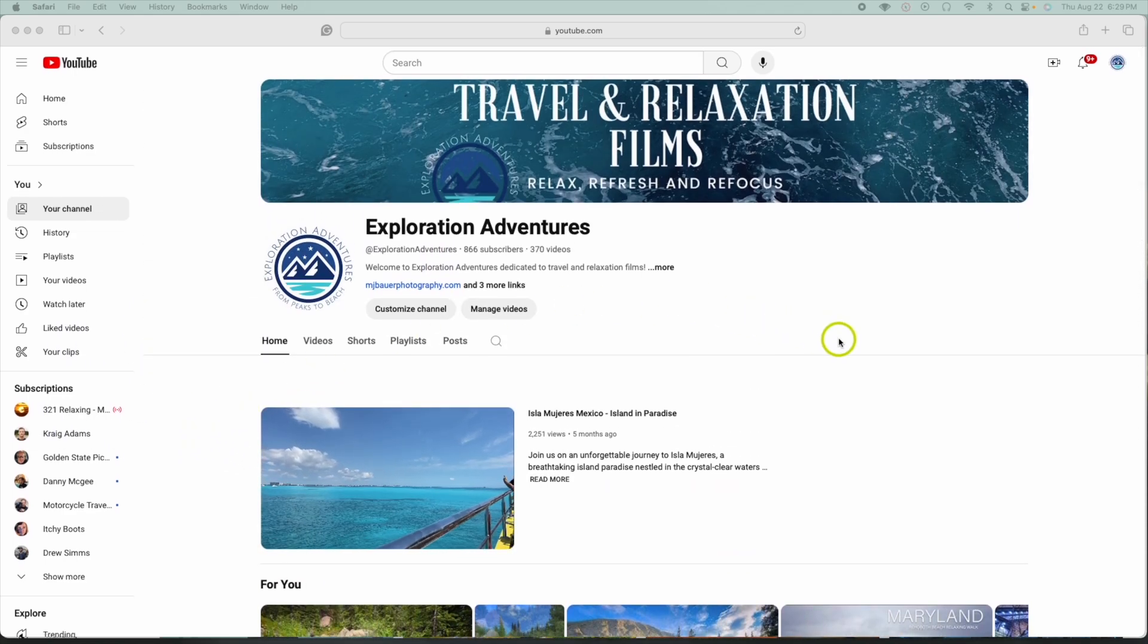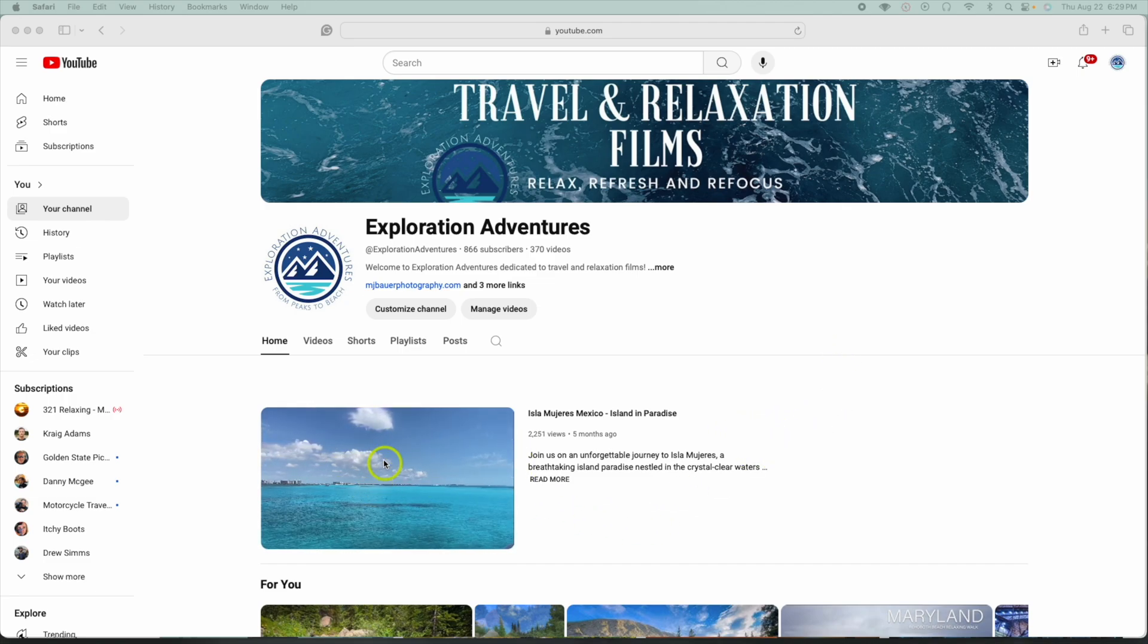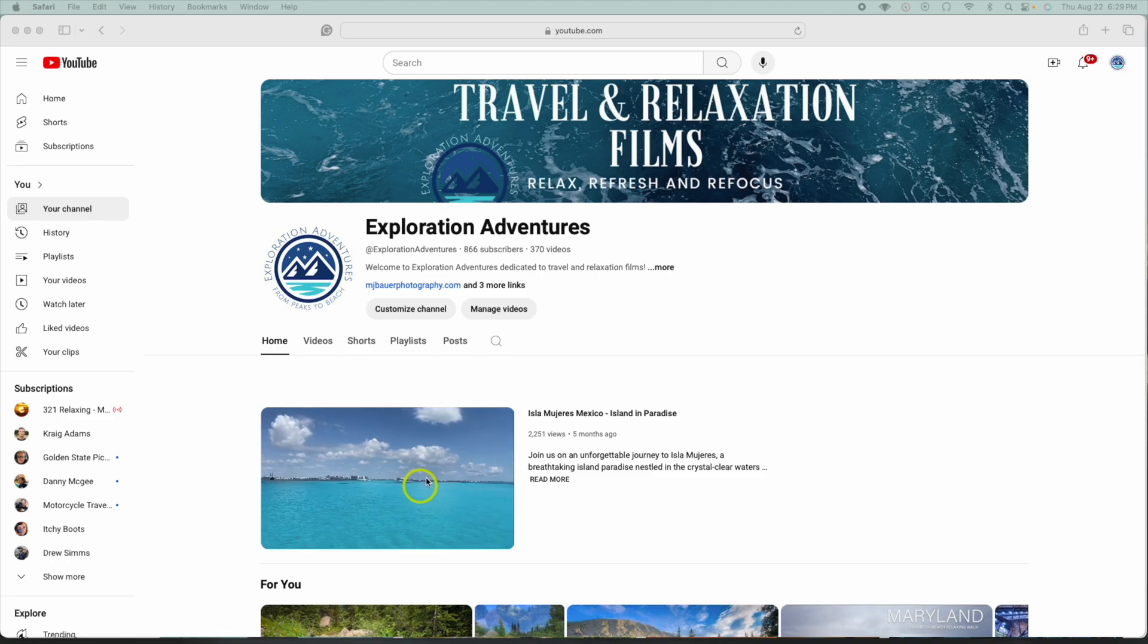So anyways, let me show you the process of adding this video and how you change it and all that.